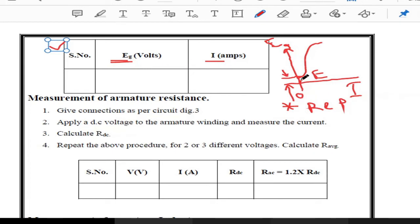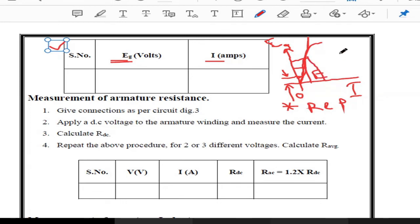From the OCC graph, we need to take a tangent to the characteristics curve. After drawing the tangent, we find the slope by considering any two points on this tangent line. This slope value is used to calculate the transfer function of the DC generator.